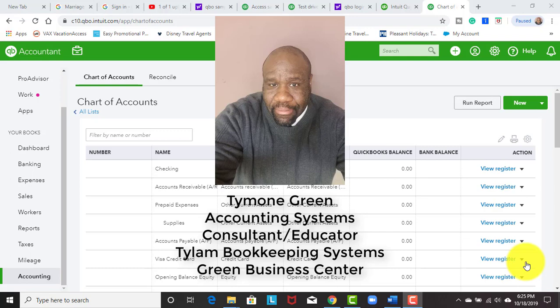In this video, I'm going to demonstrate the QuickBooks Online tax mapping. Now, in a prior video, and I have attached that video to the description section, I showed you how to set up QuickBooks Online for tax line mapping. So what I'm going to do in this video is show you the tax line mapping from the chart of accounts level.